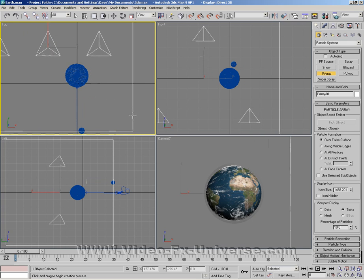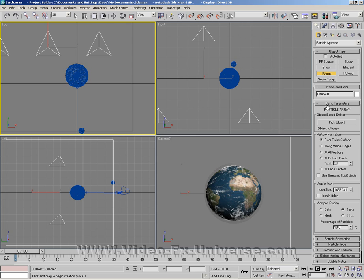In the basic parameters area here, we want to click on pick object.